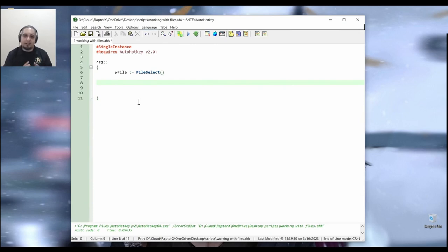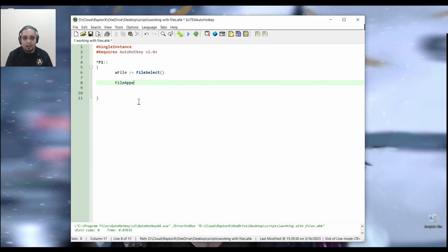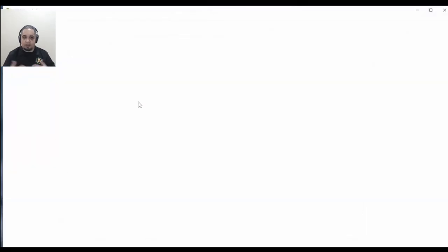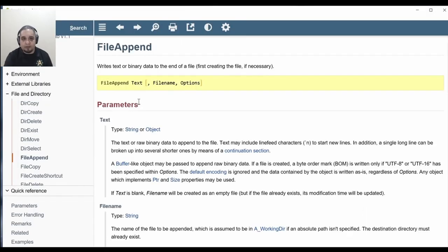And basically, that's exactly the name of the command that we're going to be working with, file append. So this guy, and again, we can just go ahead and press F1 to verify a few things.